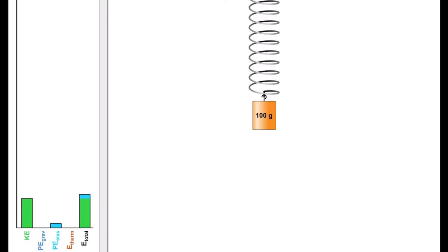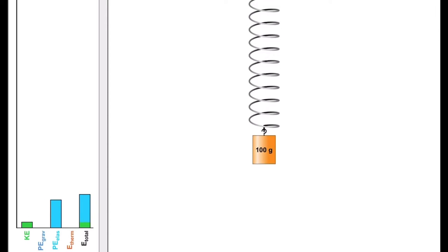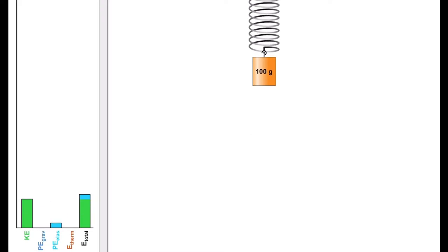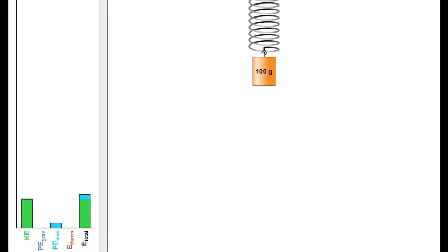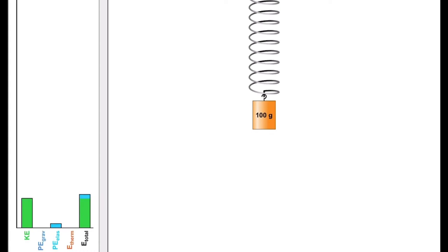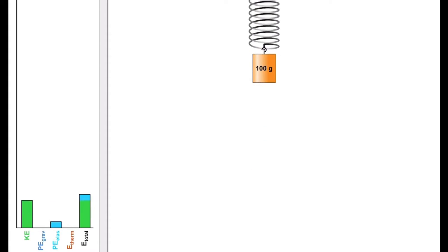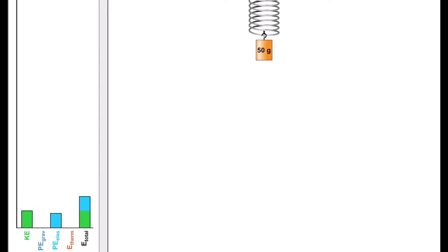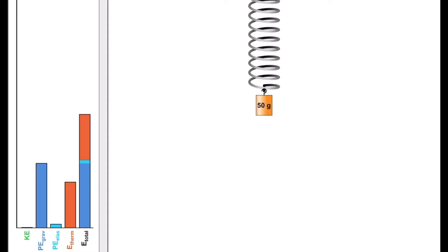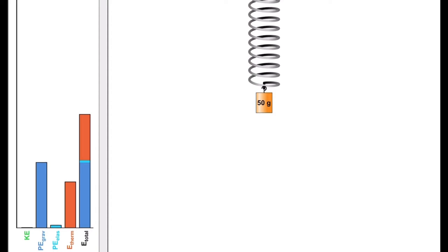Before I knew a lot about springs, my only idea of them was that thing in a clicky pen that allows it to work. However, as I would come to learn, springs are much more complex than just that. Properties like the mass, the spring constant, the gravity, and the damping of a spring all determine exactly how the spring will evolve.